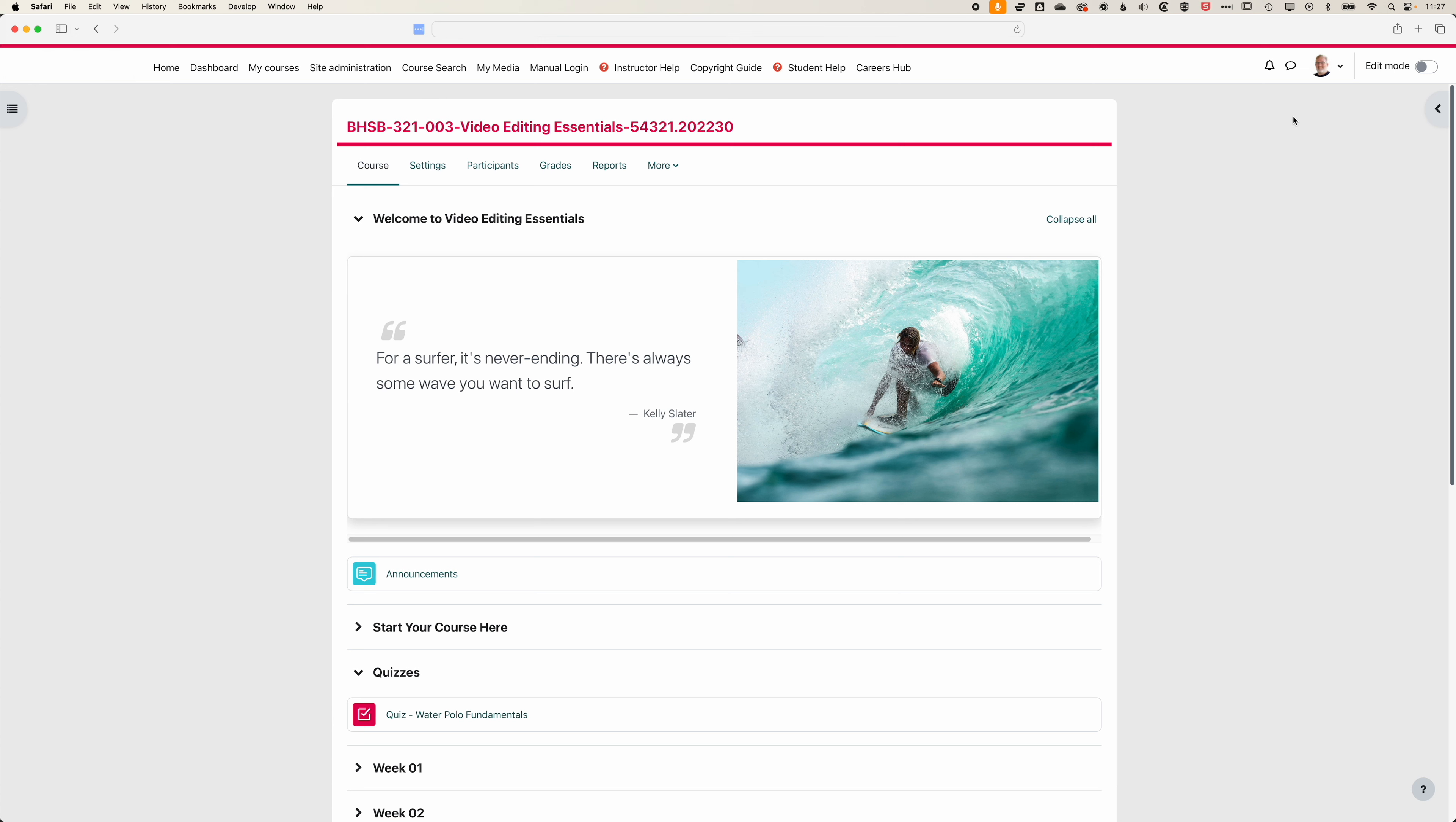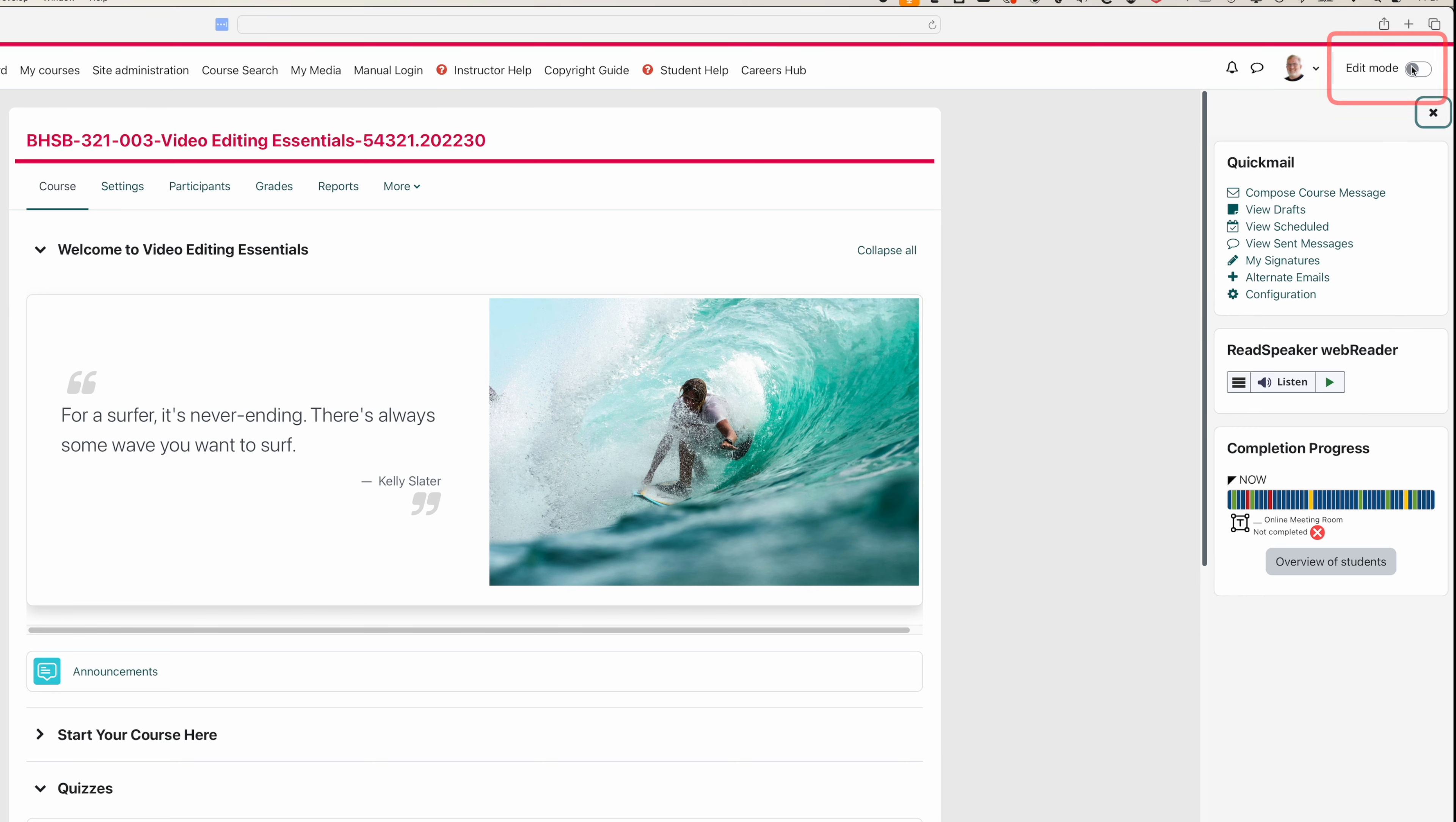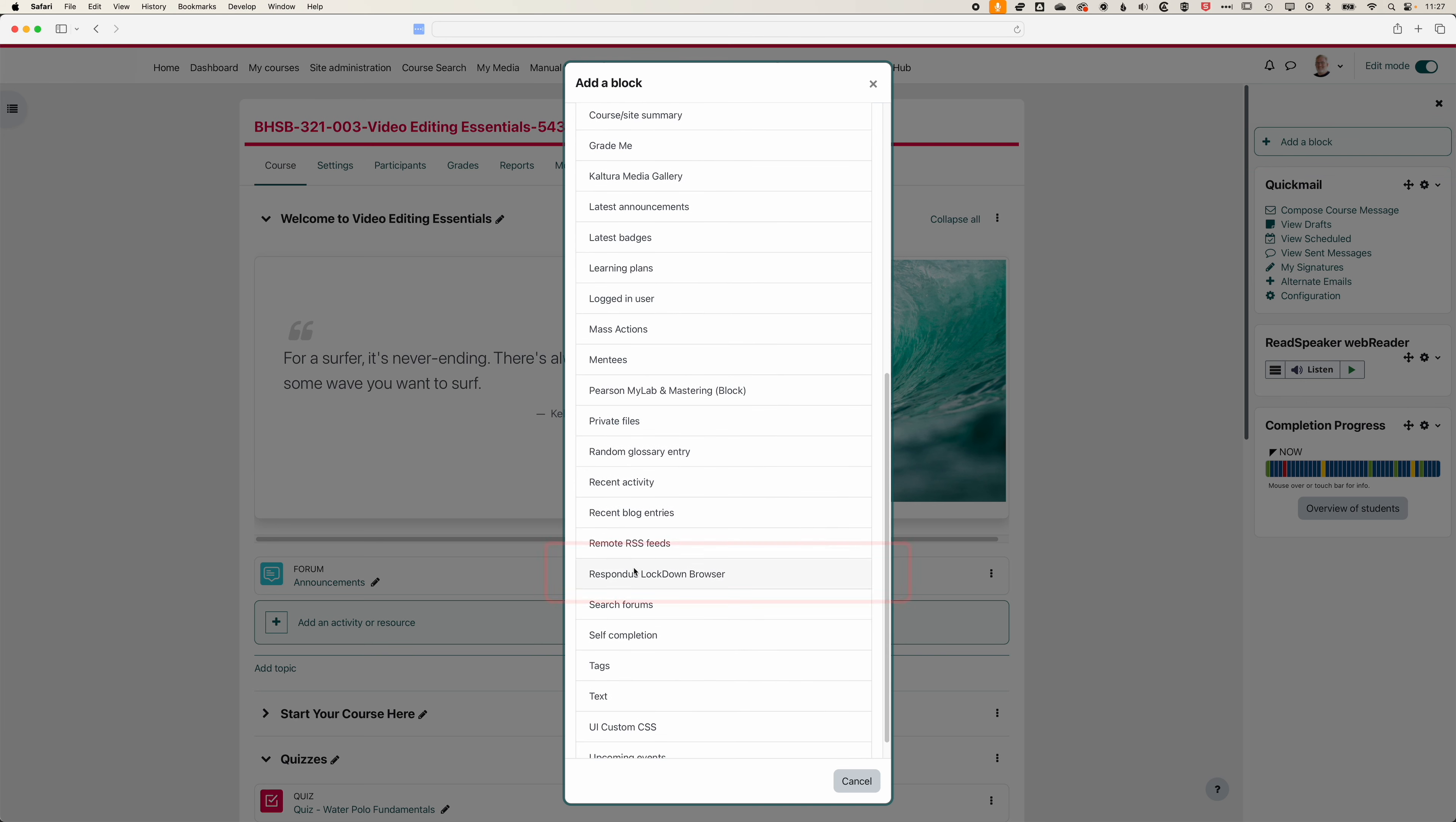If you don't see your blocks when you come to your course, click on this little arrow and you can see we've got our quick mail, read speaker and completion progress blocks. We're going to turn on edit mode and then click add block. From here we can scroll down our list and we're looking for the Respondus Lockdown Browser block.